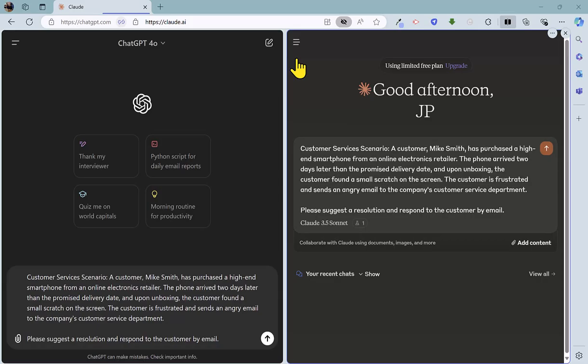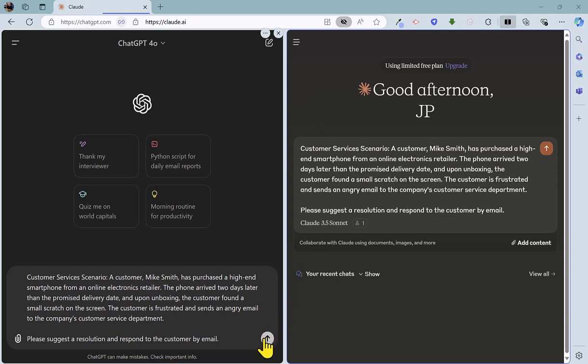So it's round one of ChatGPT versus Claude, and for round one we're going to look at a customer services scenario. Mike has purchased a high-end smartphone from an online retailer, phone's arrived late, and it's also got a scratch. So he's frustrated, sends in an angry email, and we are asking both tools to suggest a resolution and respond to the customer by email. So let's see how both of them get on.